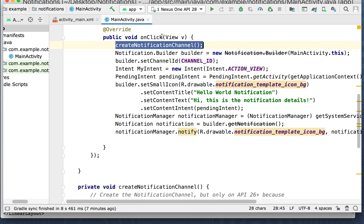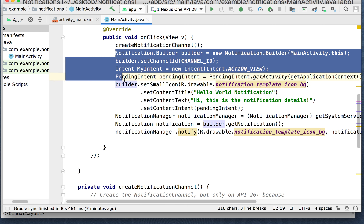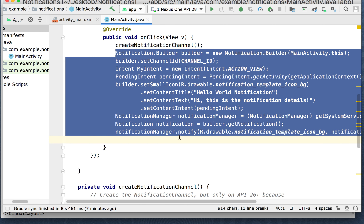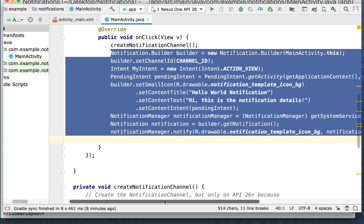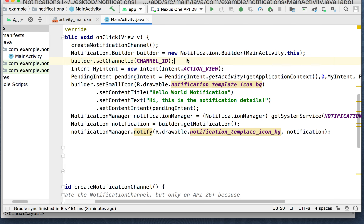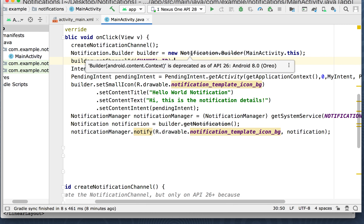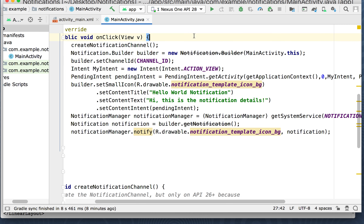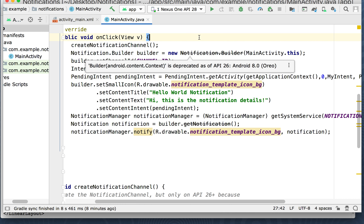So in the onClick, the first thing we do is create that notification channel. Now this part here is what creates the notification for us. We're going to use Notification.Builder. This is the part I said is deprecated — it's still being used today though, there's a newer one out. We could suppress that deprecation message but it's not a big deal.